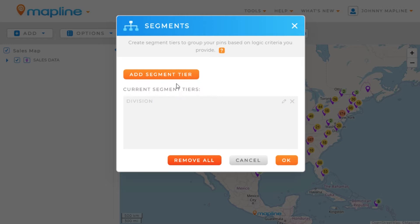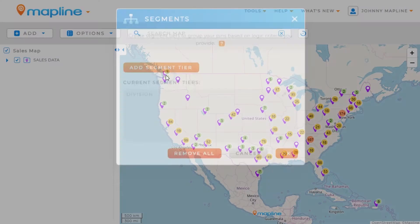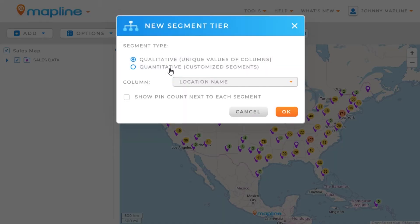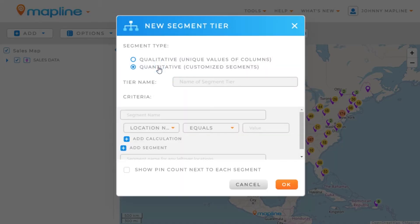Now I'm going to go back and show you how to create a quantitative segment. I'll click here on Add Segment Tier, then select Quantitative Segments. I'm going to enter in a name, which I am going to call Annual Sales.